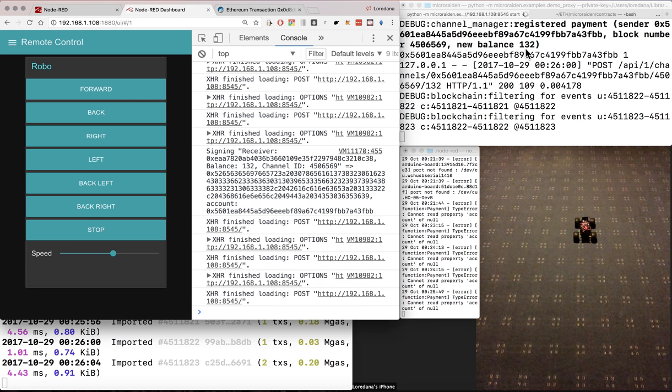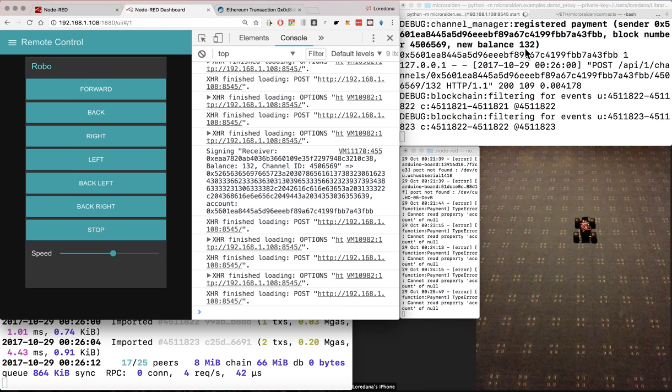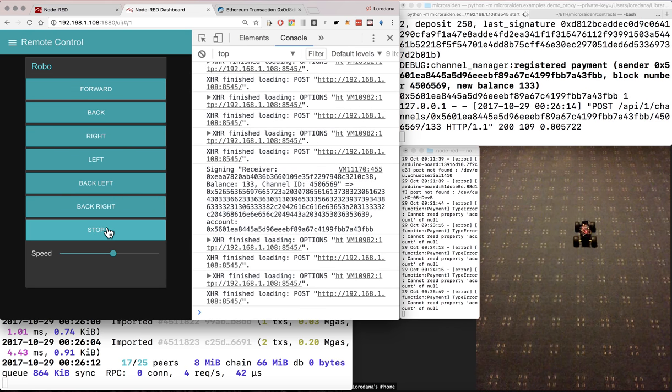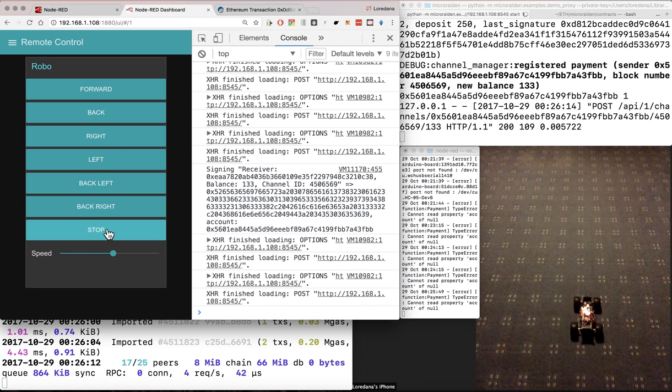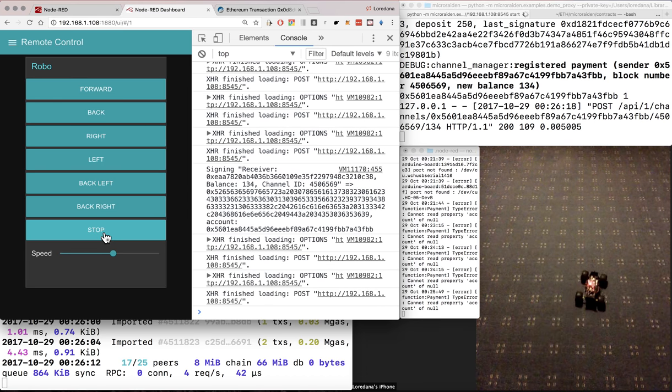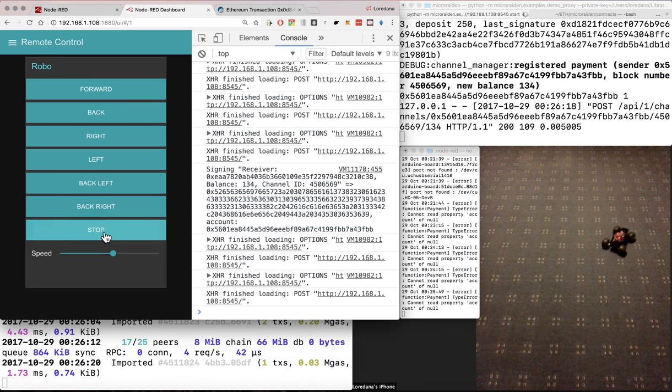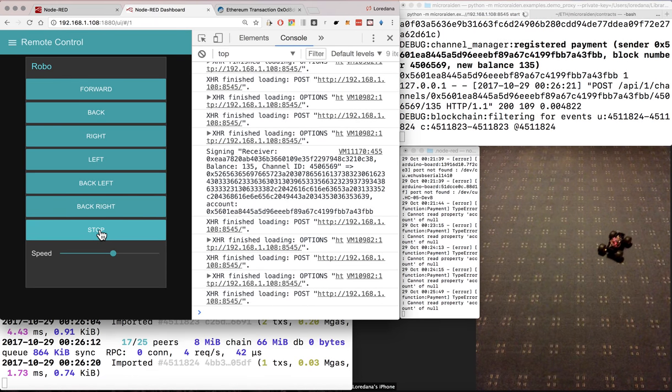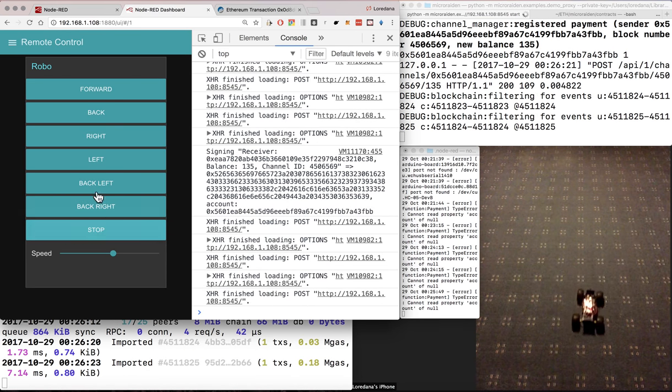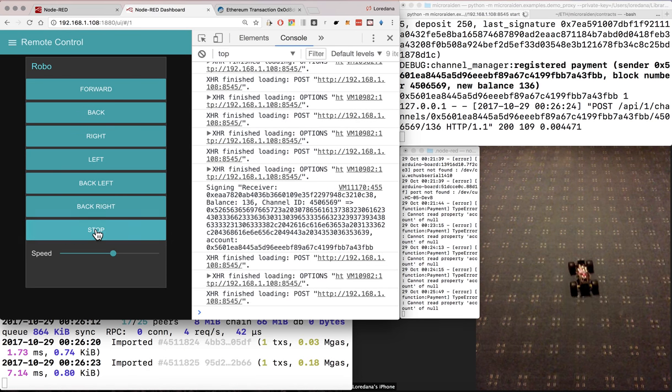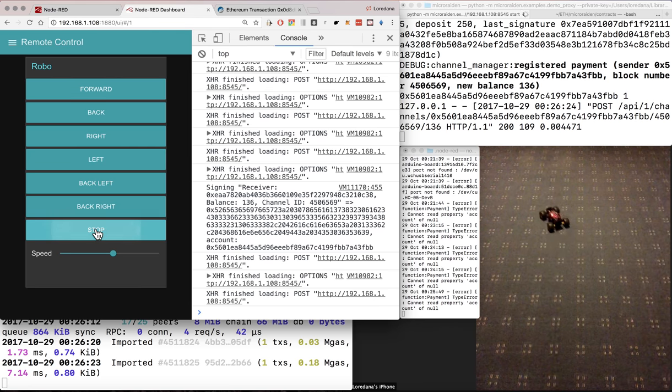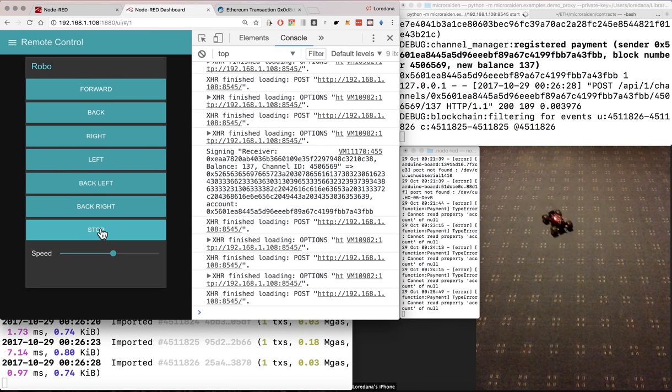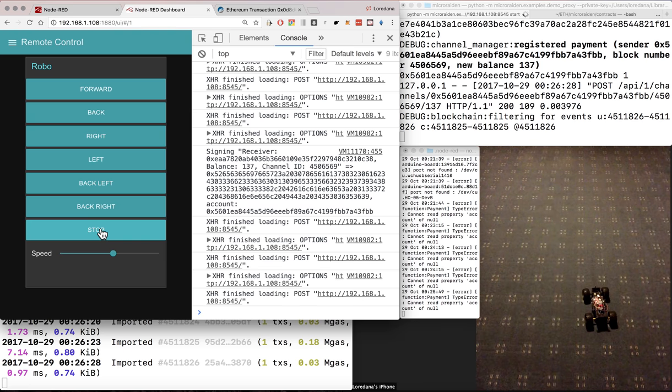The new balance is 132. We click on back, we see the new balance of 133. Right, back right, 135. Left, back left, 137.